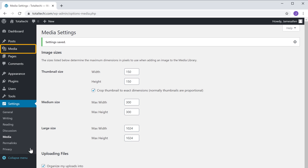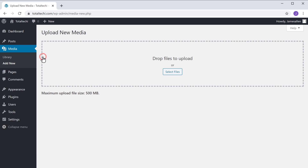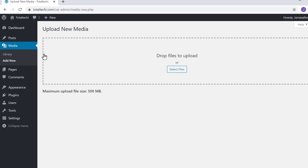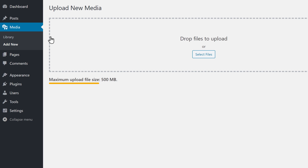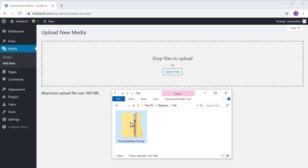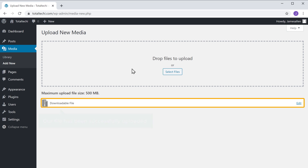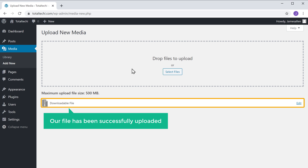And the maximum upload size will be increased. So now if you go to Media and click Add New, you can see that the maximum upload size has increased to 500 MB. Now let's try uploading a file — just drag this file and drop it here. And as you can see, our file has been successfully uploaded.